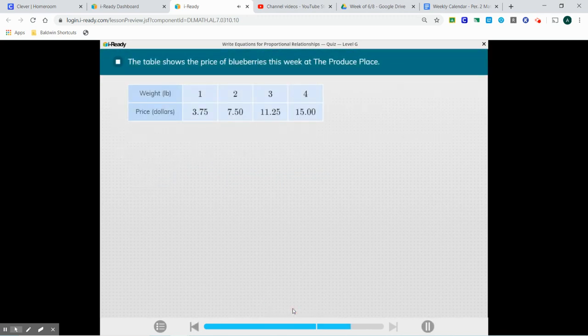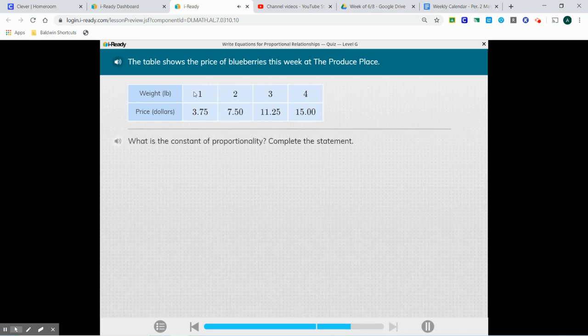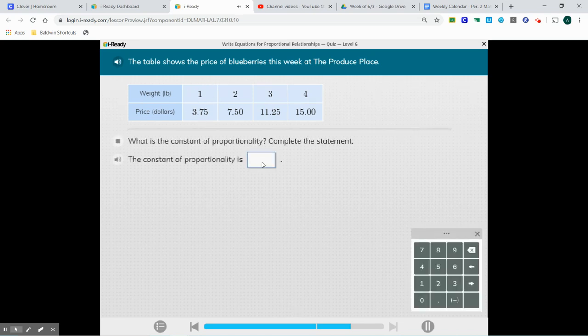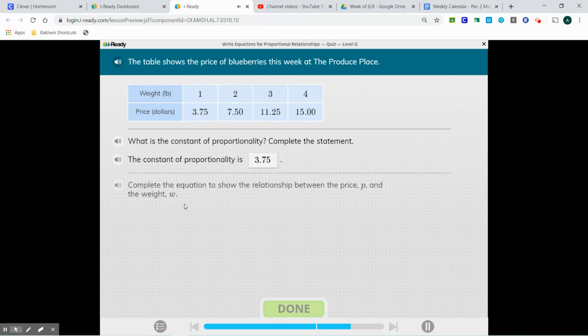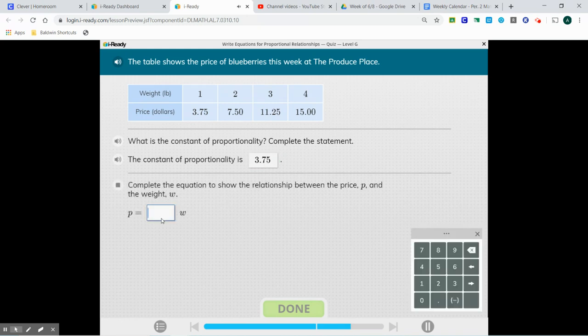The table shows the price of blueberries this week at the produce place. Here's our constant of proportionality. What is the constant of proportionality? 3.75. We're going to put that right in our equation to show the relationship between the price, P.